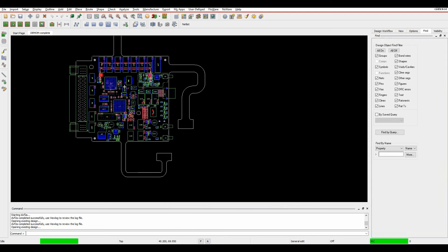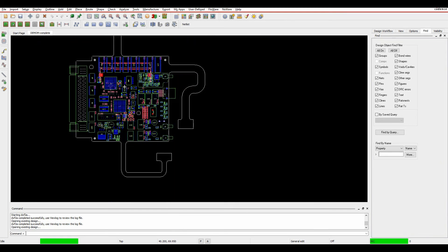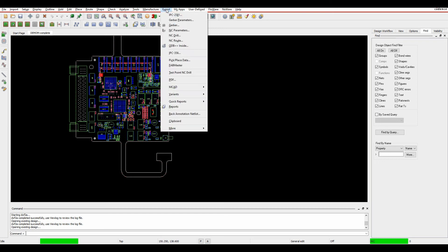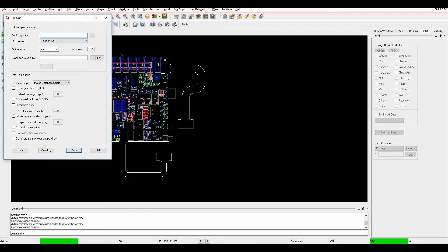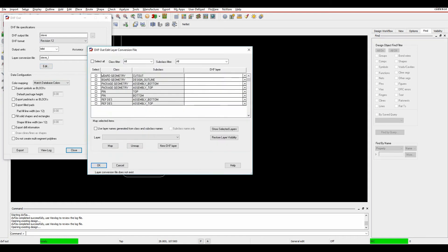That's effectively all the data that I wish to export. Once I'm happy with that, so I set the colors up, I then go to Export, MCAD, DXF. Give it a name, so I'm going to call this Steve. You can pick the DXF format that you want to use. Revision 12 is fine. I can then edit the layer conversion file again.